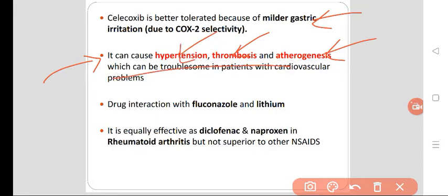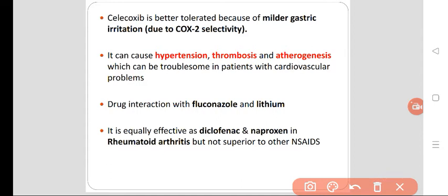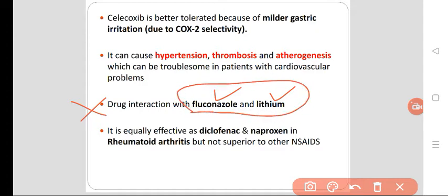There is also a drug interaction with fluconazole, which is an antifungal, and lithium, which is a mood stabilizer. When using selective COX-2 inhibitors like Celecoxib, you should avoid these drugs. Celecoxib is equally effective as diclofenac and naproxen in rheumatoid arthritis — equally effective but not superior.